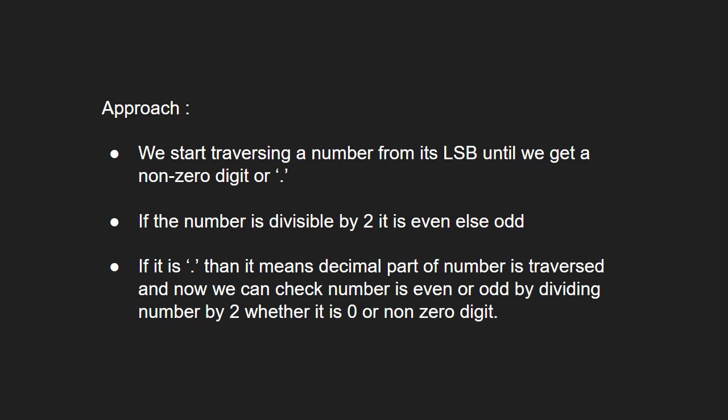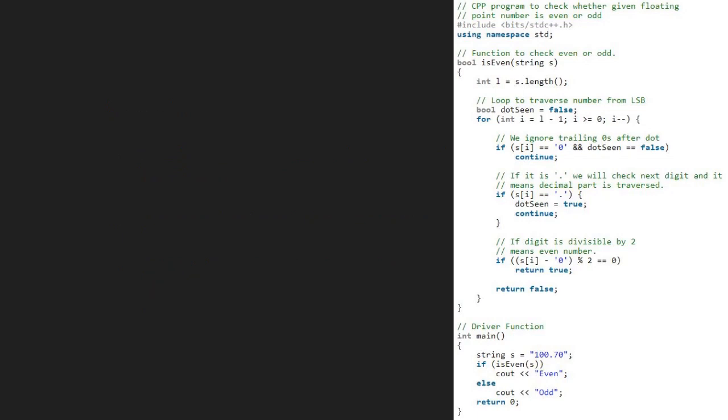Next, let us see the algorithm. We take a sample floating point number 100.70 in string format and pass it to isEven function. Now in the isEven function, we take an integer l which will be equal to s.length that is 6 for our case. Then, we take a dotSeen boolean variable initialized to false and traverse from l-1 to 0 in the for loop.